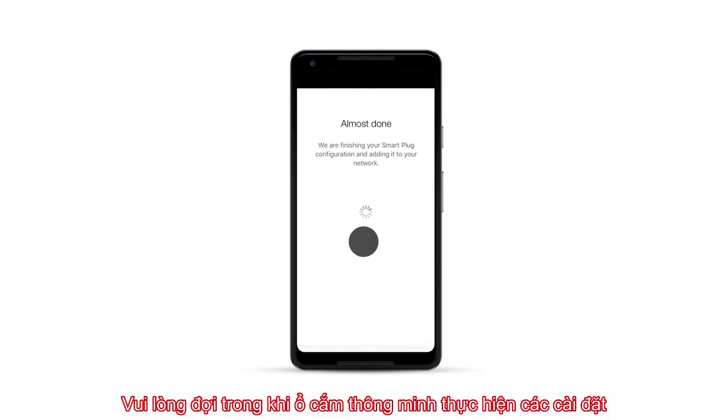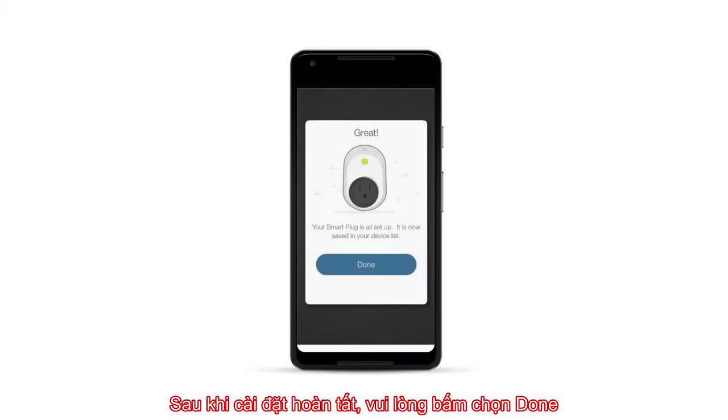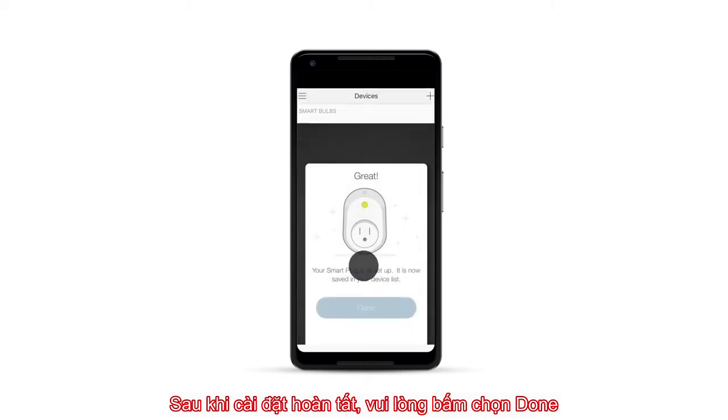Please wait while your Smart Plug configures the settings. Once this is completed, click on Done.